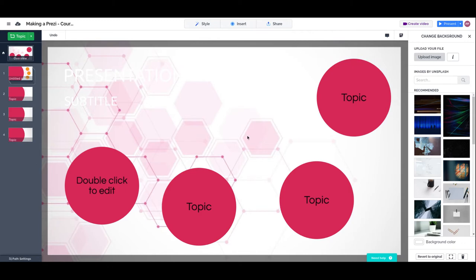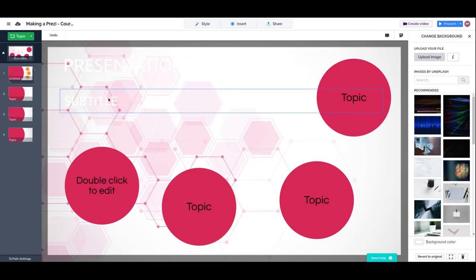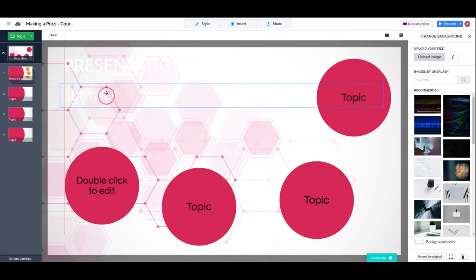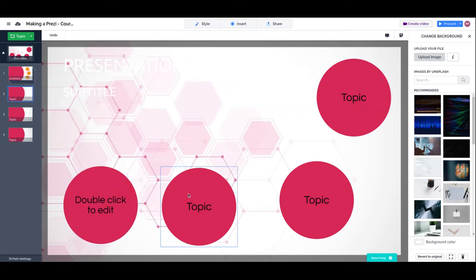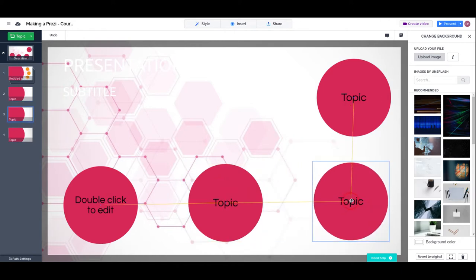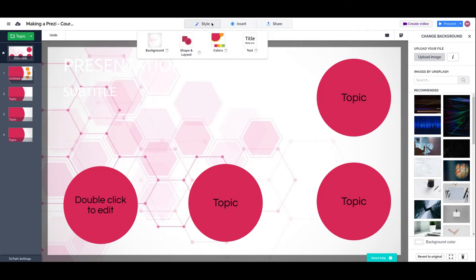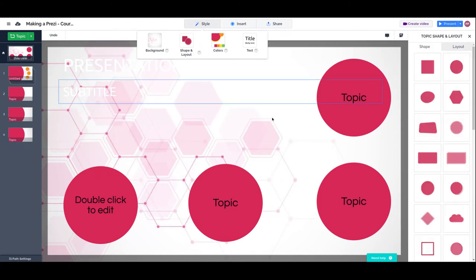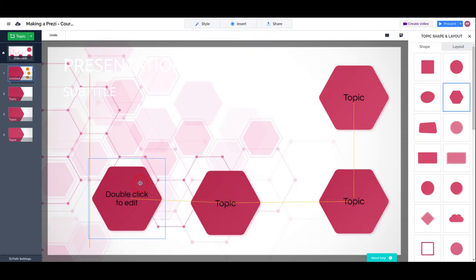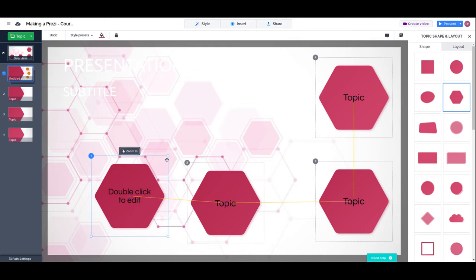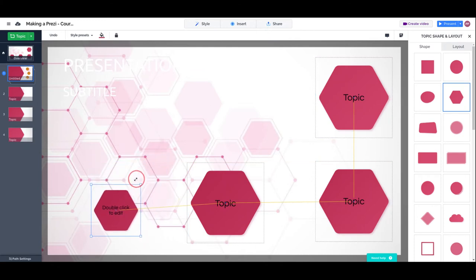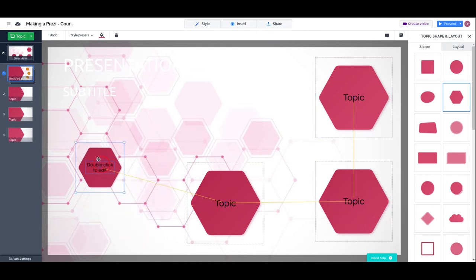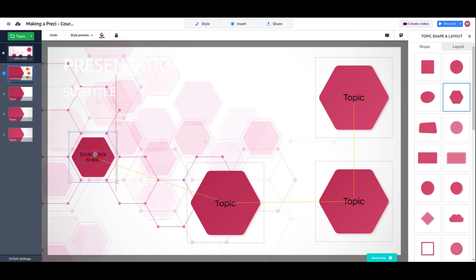Now that we are in the background, we notice a couple things. One is that we have a clear background and the text is not visible. And the other is that the topics are sort of hard on the eye and not matching the background style. So we are going to go again to style, click on shape and layout configuration, and choose the hexagons. With the hexagons we can match part of the background to make our topics fit in a more elegant way.